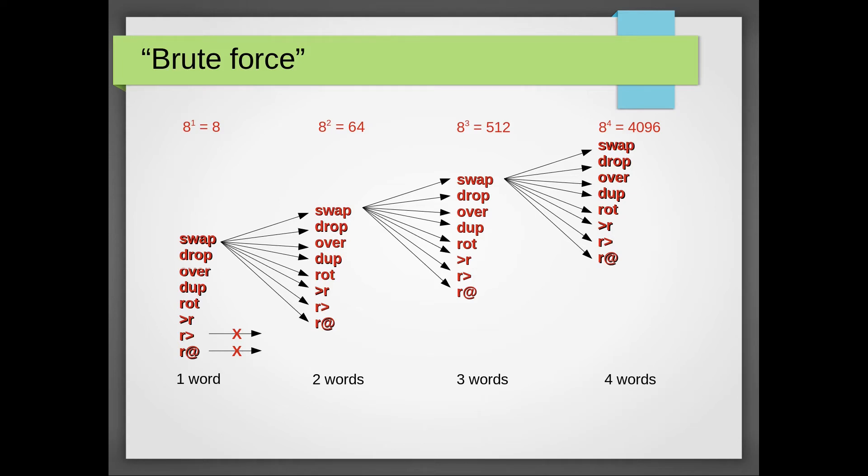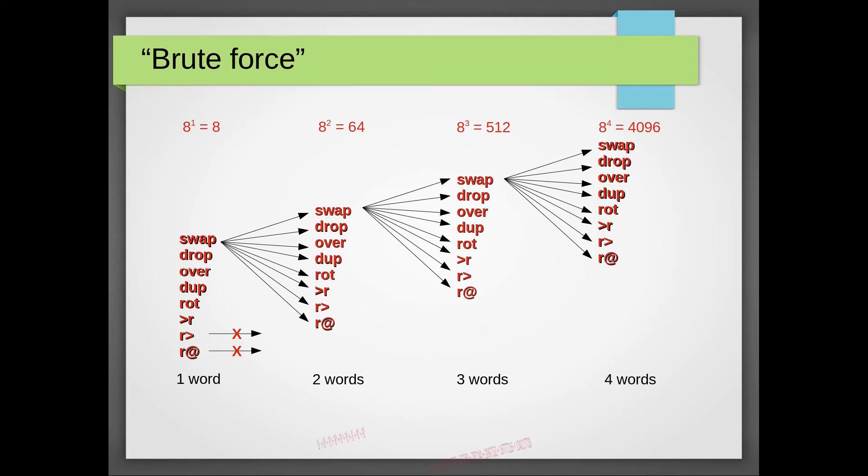That's an exponential growth. That means that when we're considering a word requiring nine stack manipulations, we got to consider over 150 million combinations. And that number will increase eightfold with every word we add. That's a long wait.